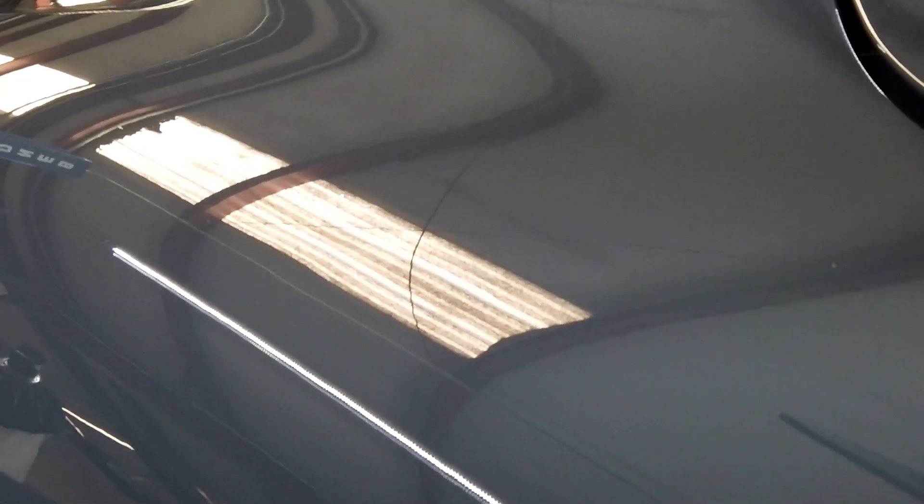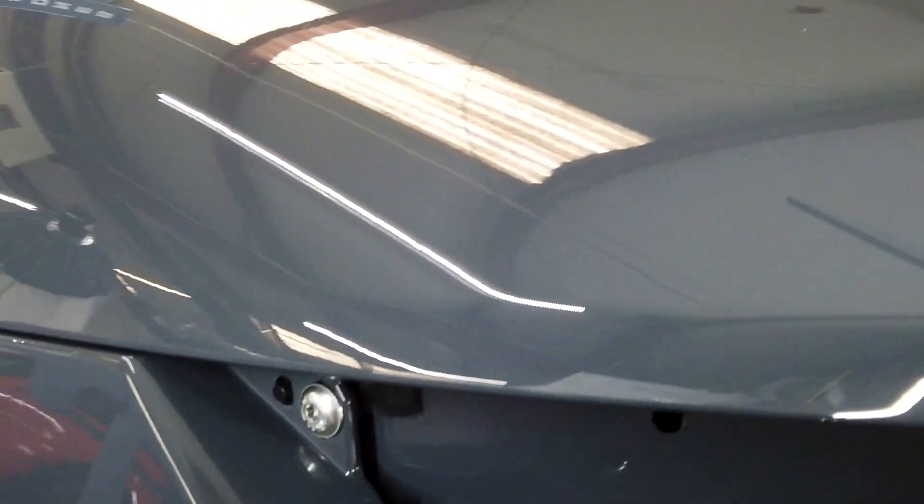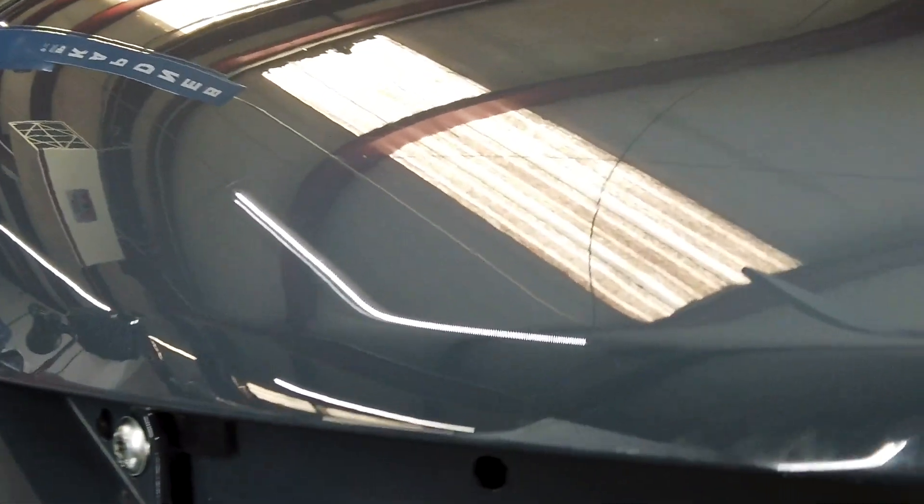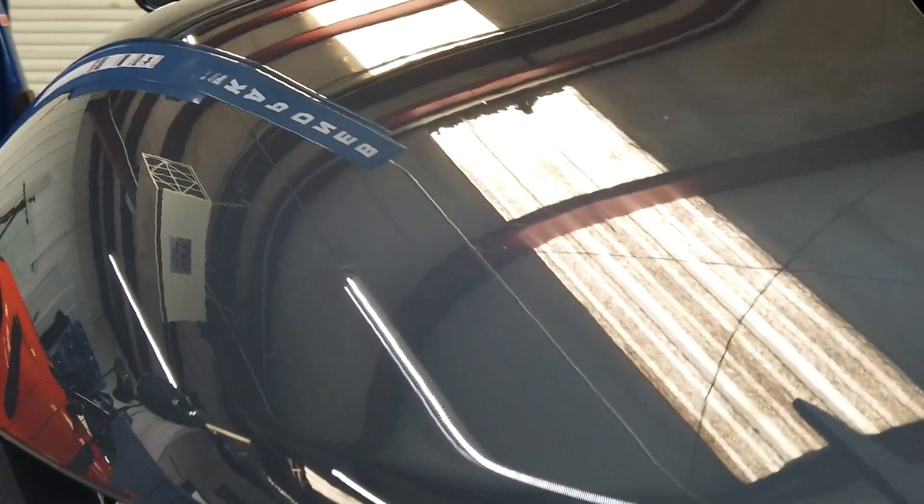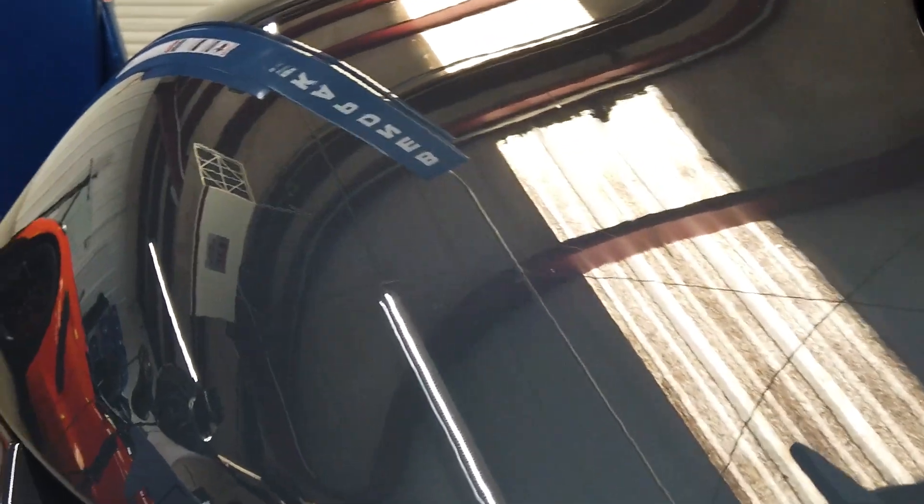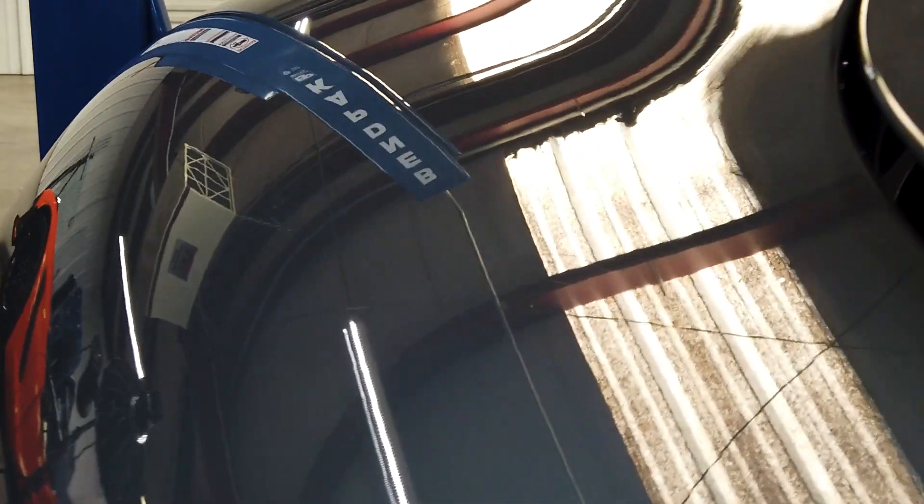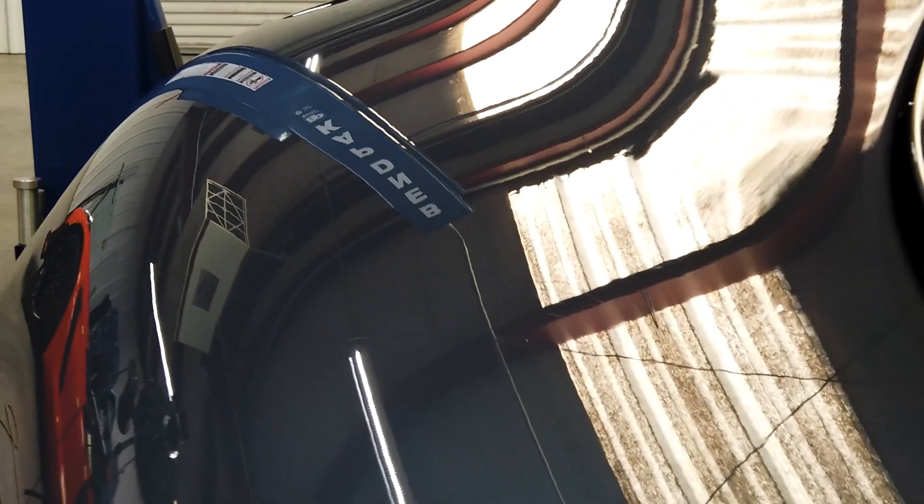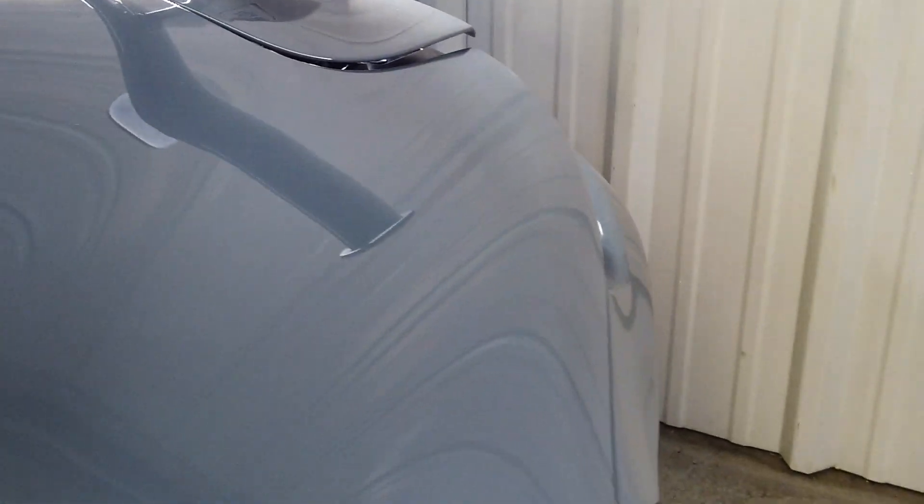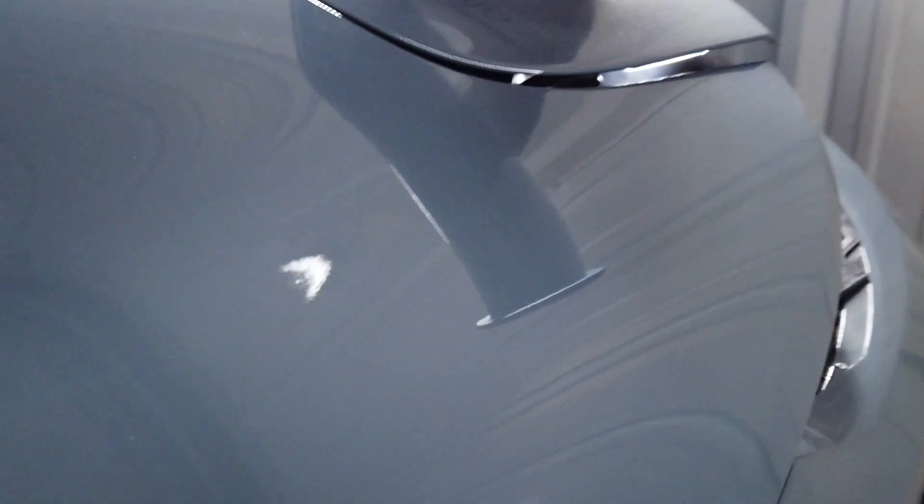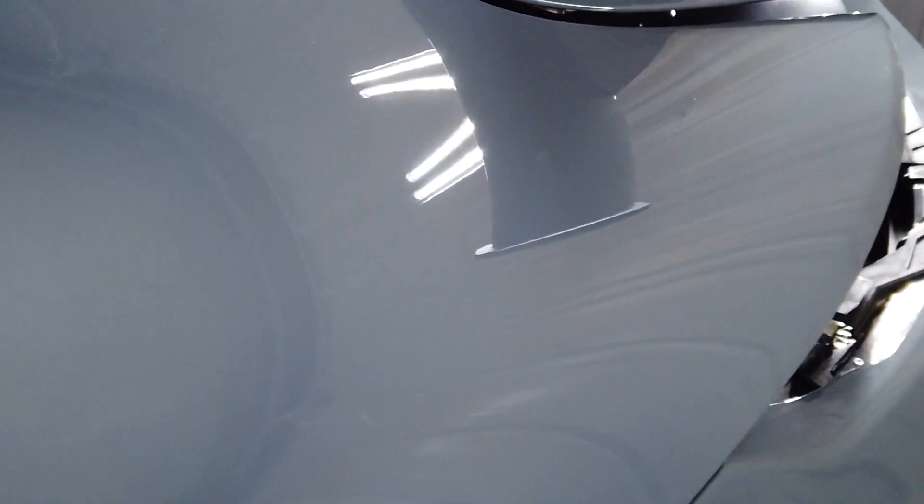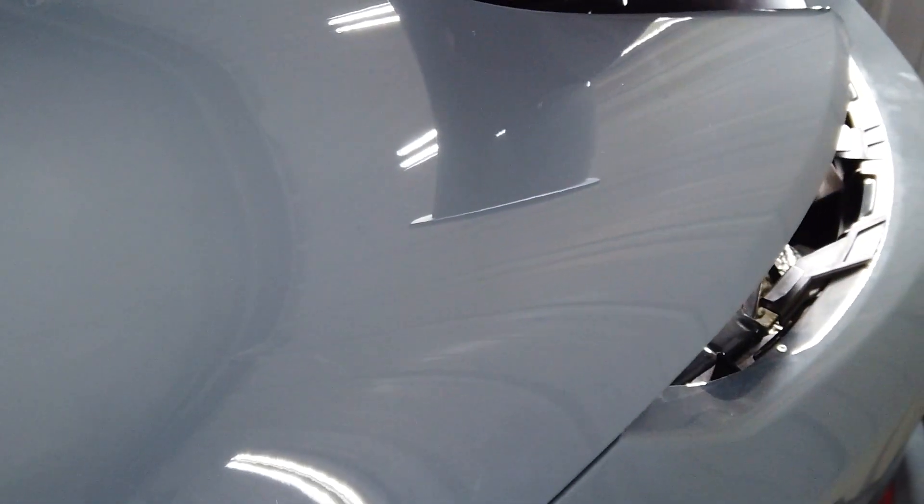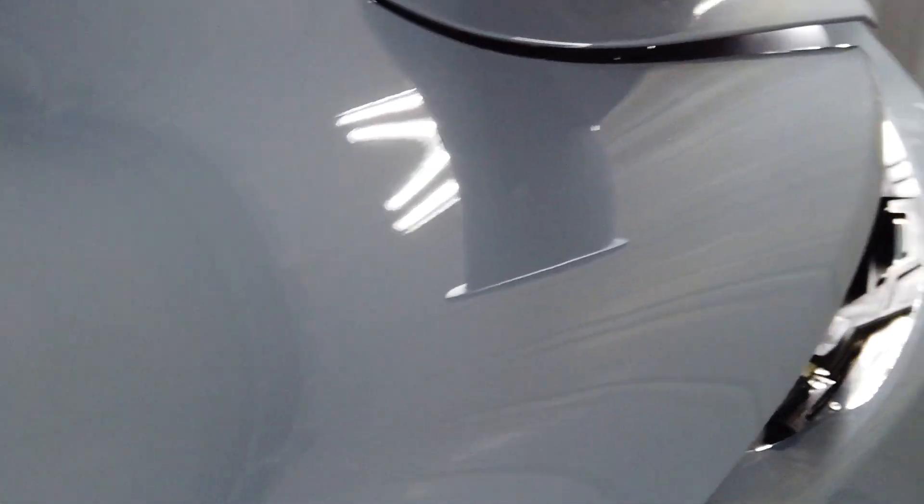There were some tools that were used on it. Pretty standard fanfare for PDR or paintless dent repair. But, as you can clearly see, the paint protection film did its job. It did a very nice job protecting this rear quarter here.